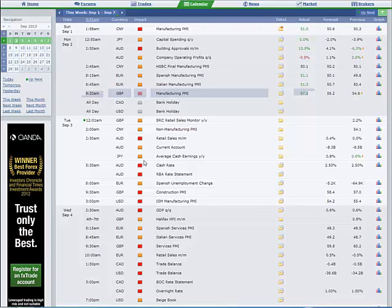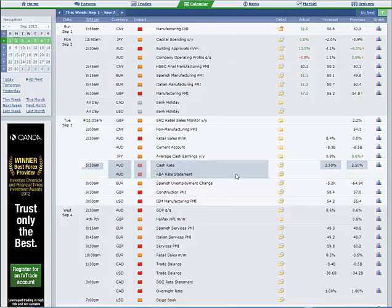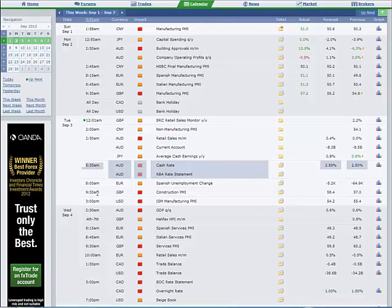Let's jump now to the first interest rate decision. We have the Reserve Bank of Australia announcing its interest rate decision overnight Monday night, Tuesday morning. We're not expecting any change there. We did actually get a rate cut in August from two and three quarters to two and a half percent, but I'm not expecting any change this time round.